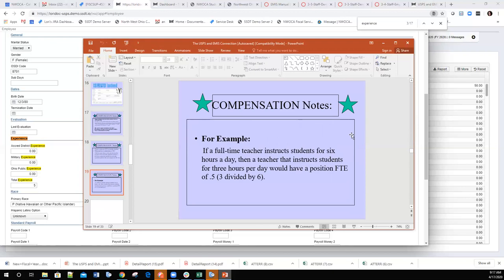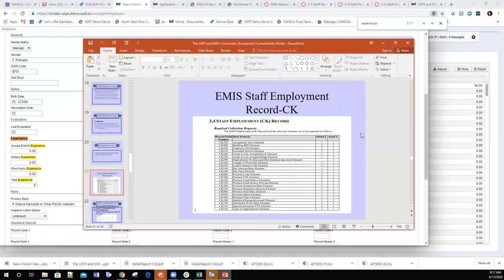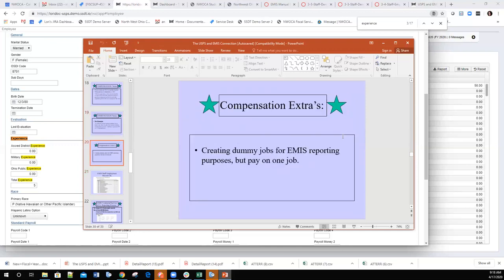A lot of times districts will create dummy compensation records purely for EMIS reporting — they don't pay on the job, they just create them for reporting purposes. An employee may have one position they're paid on but may work multiple split positions — for example, three positions each at 0.5 FTE. Those can all be reported for EMIS purposes via separate dummy compensation records, while payroll pays them on just the one job.